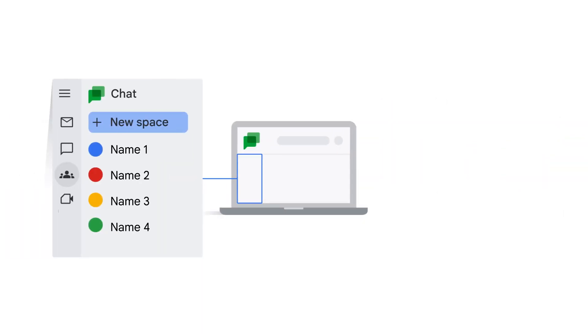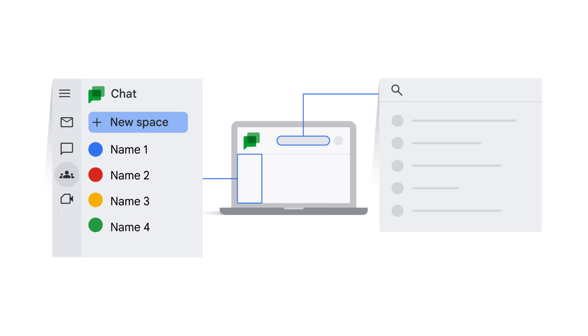You can click the Spaces tab to view the list of spaces you've already joined. If you'd like to search for additional spaces available to you, you can use the search function.